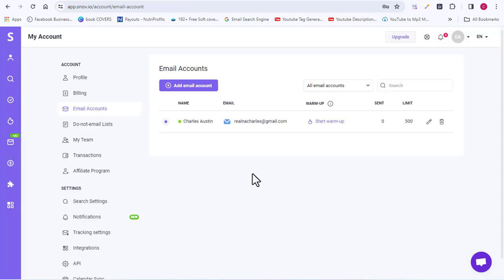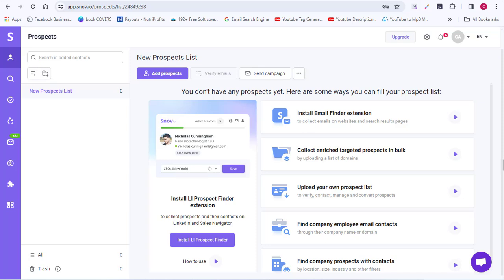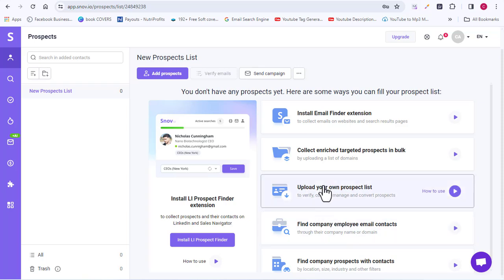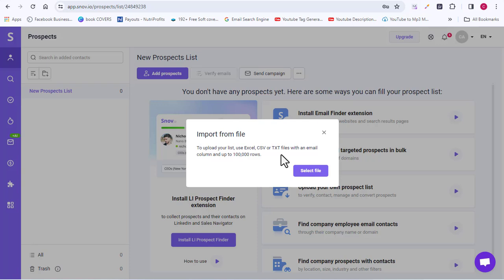Now that we've added our SMTP server, we move to step three — importing your email list. Come to your snov.io dashboard and click on Upload Your Email List. Note that you can only import your email list if it is saved as an Excel sheet, CSV format, or TXT format. These are the three formats accepted for importing an email list into snov.io, so make sure you save your email list in one of those formats before uploading.